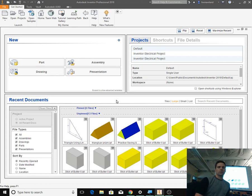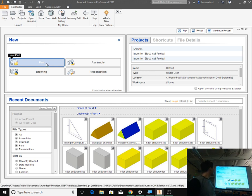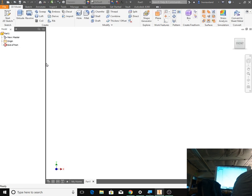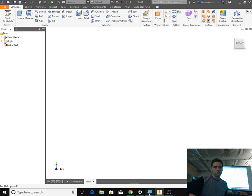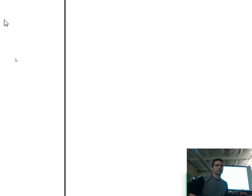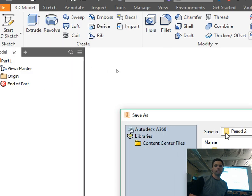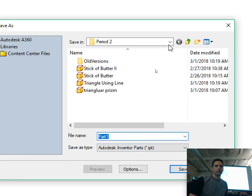Alright, let's start by clicking on Part. So let's start a new part. And before we do anything else, we're going to save. So let's go to File, Save As. And for me, this is Period 1.